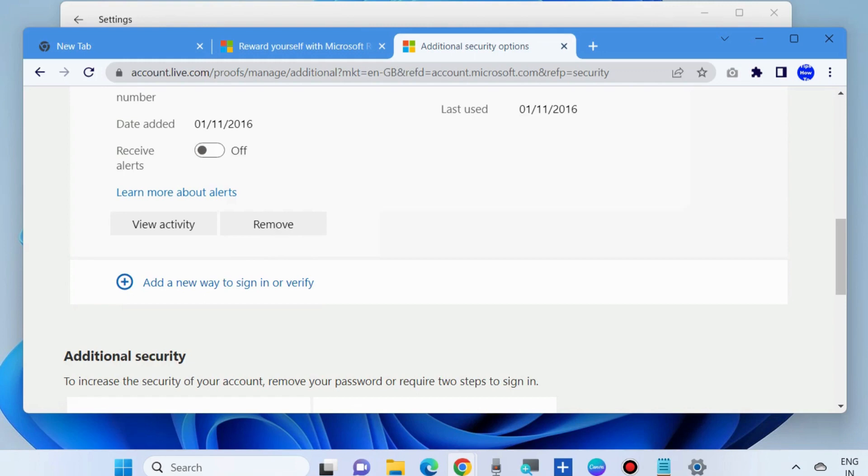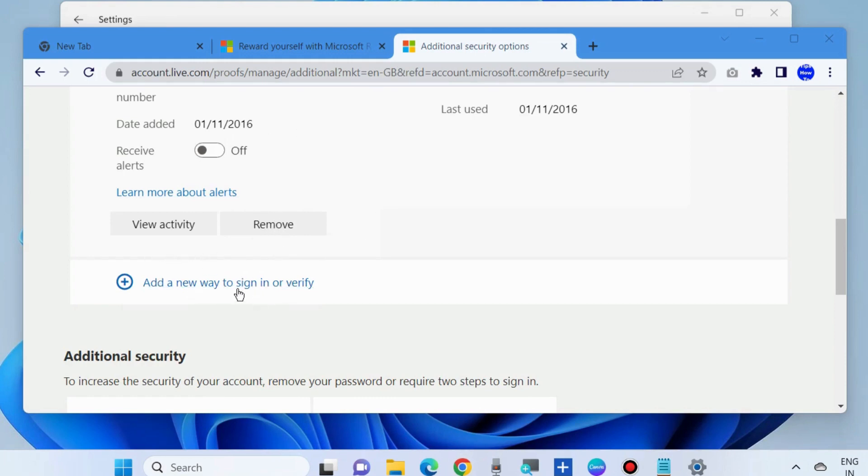Now you should add another phone number by clicking on add security info, add a number and follow on-screen instruction to add a phone number to your Microsoft account. That's all.